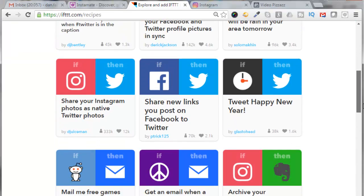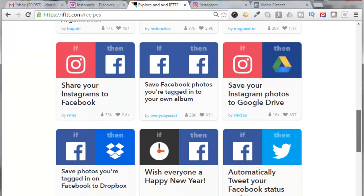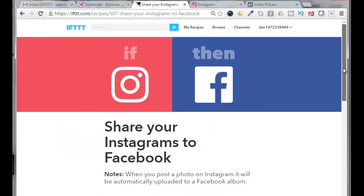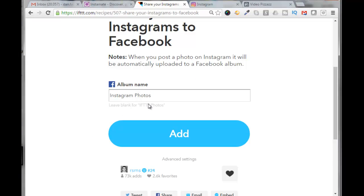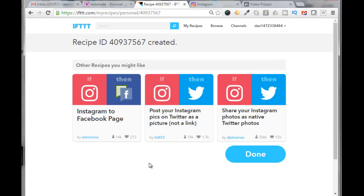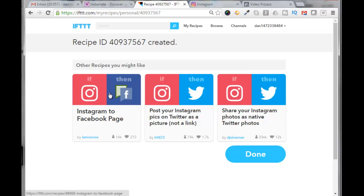Now let's go back to Browse. We'll come back down here and select 'share your Instagrams to Facebook.' Give your album a name for Facebook — I'll just leave it as 'Instagram photos' and click Add. This brings up a good point: there's another recipe that if you post an image to Instagram it'll automatically post to a Facebook page, and that's really what I want — I want to post to my business page, not my personal news feed. So I'm going to click on this.